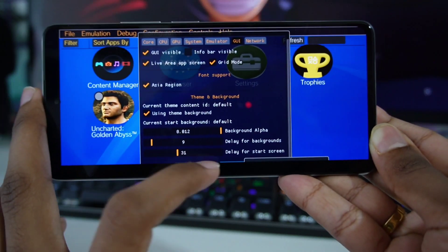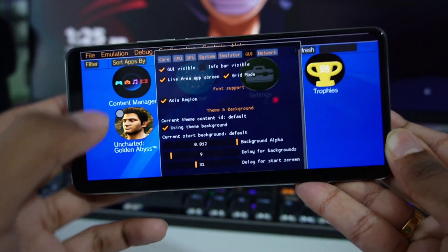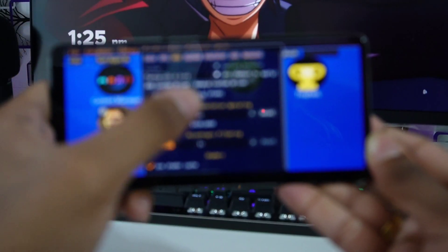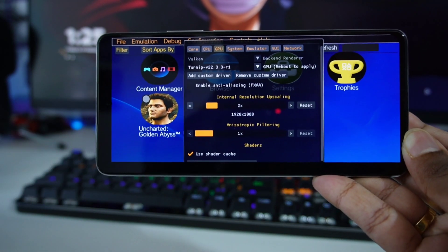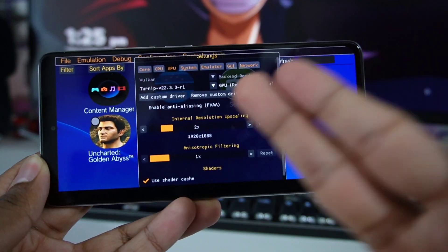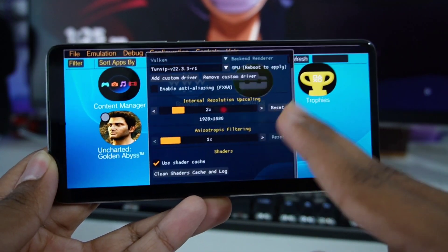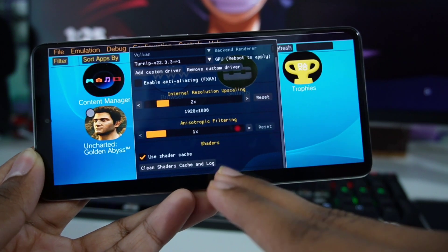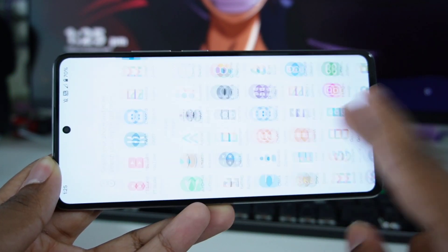The Save button may not be visible, but make sure to save. If you go to GPU, enable the Turnip driver, and then restart Vita3K without clicking the Save button, the GPU will go back to default. So after you select the Turnip driver, make sure to click Save first, and only after that restart your Vita3K emulator.